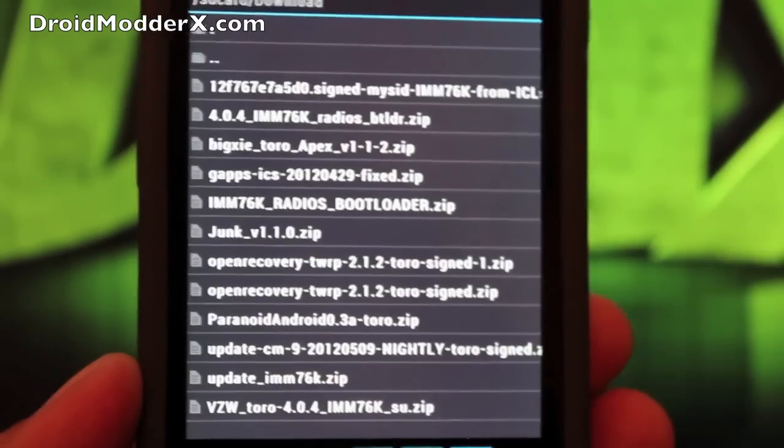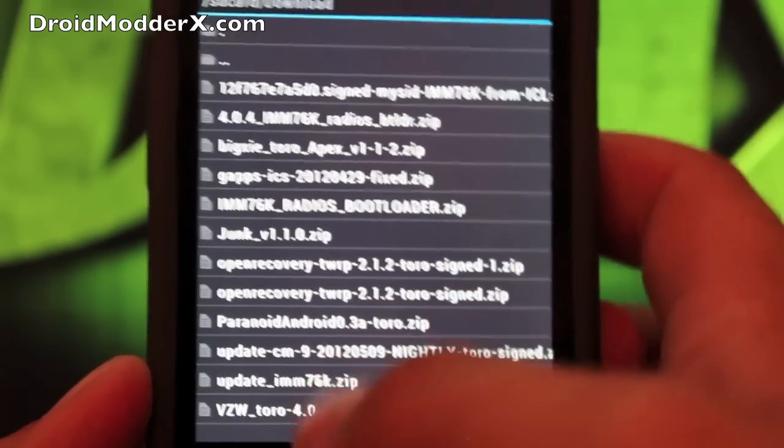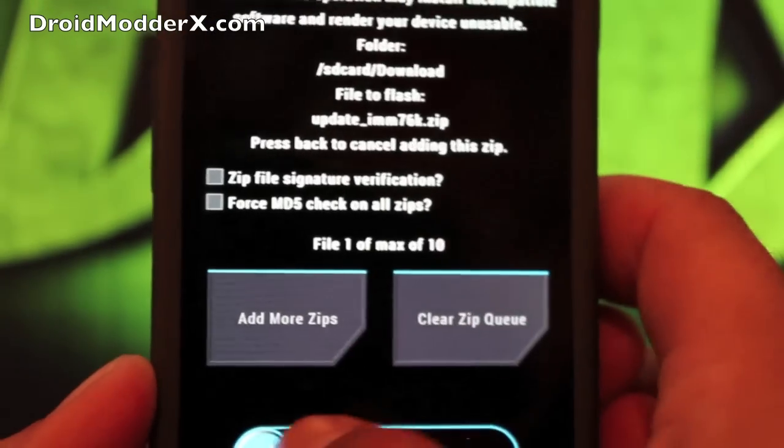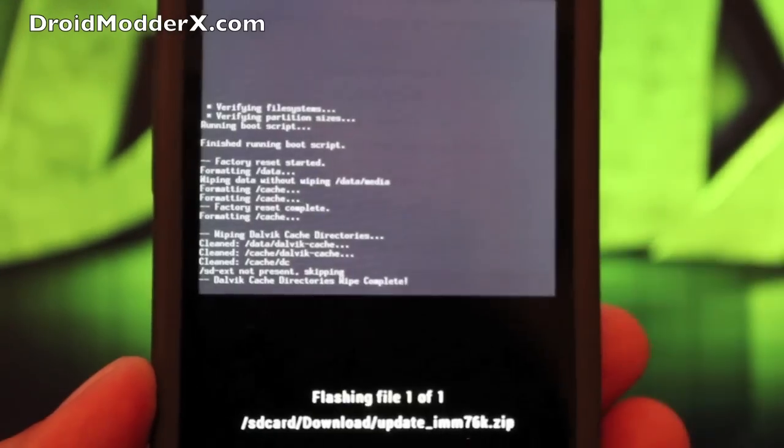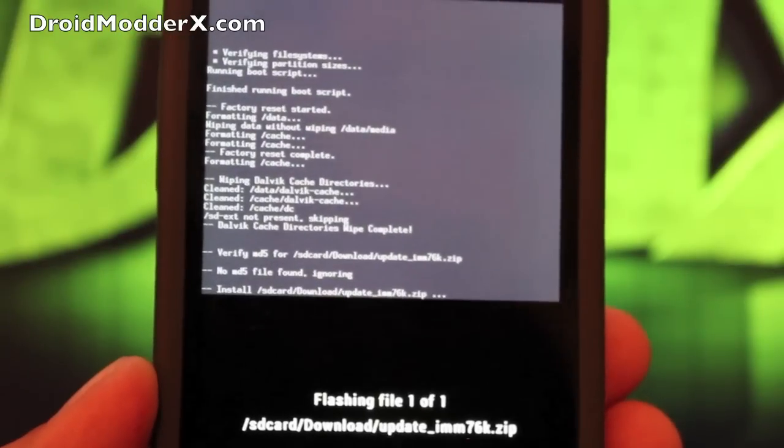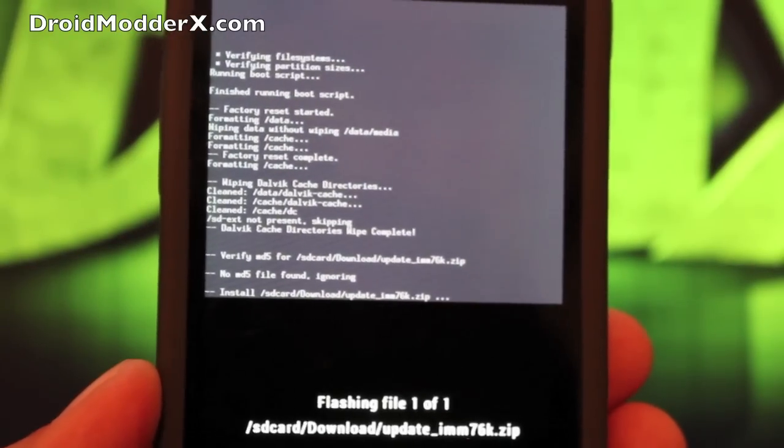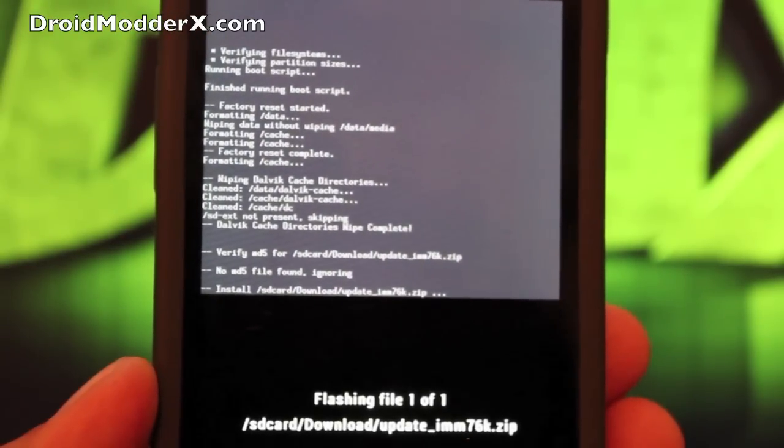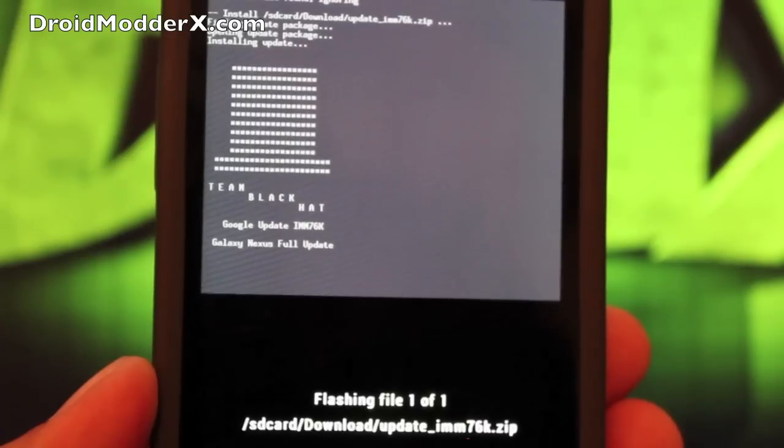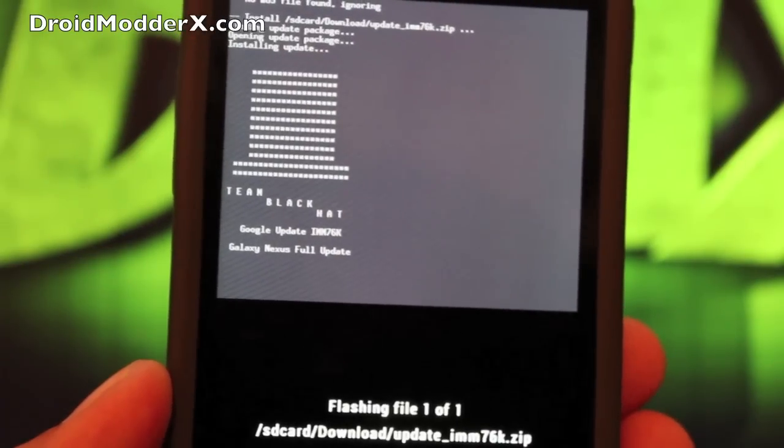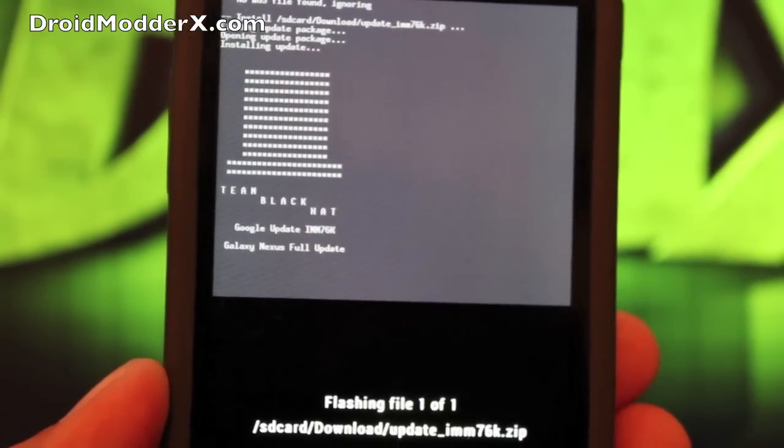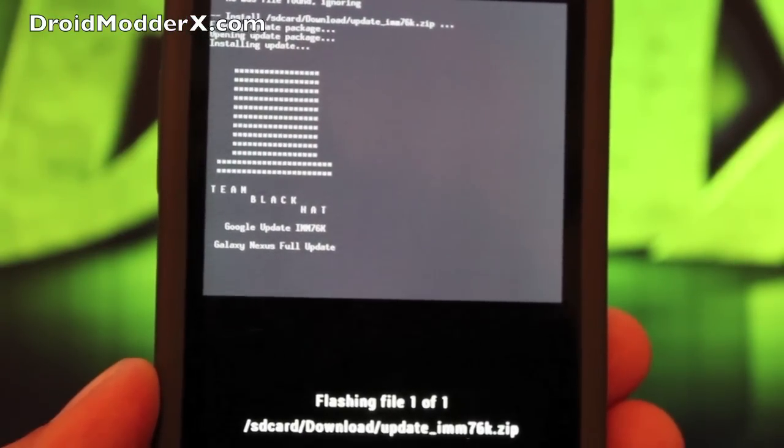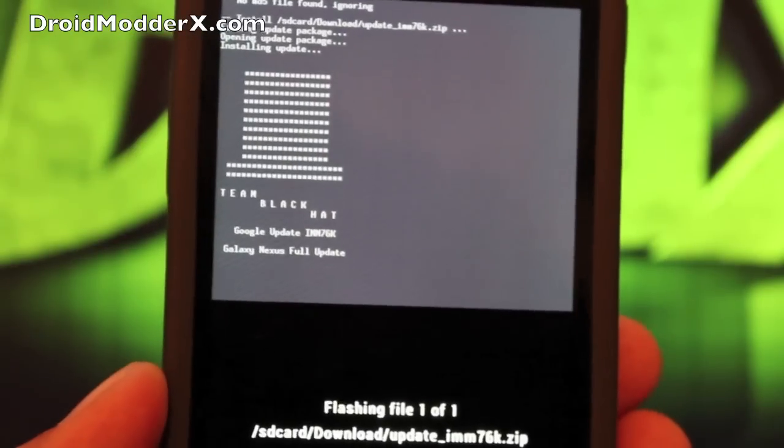we're going to select this update_IMM76K.zip. And we will slide to flash. Now this should take a few minutes. And when it's finished, we should be on stock 4.0.4. And you see this is by Team Black Hat, P3Droid. They packaged this all together, all nice and neat for us to make it super easy to update.